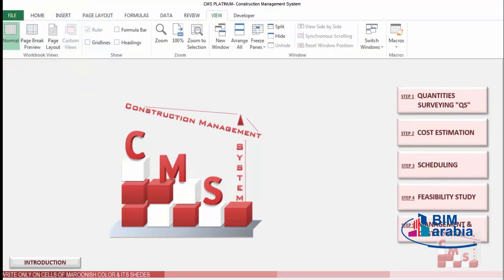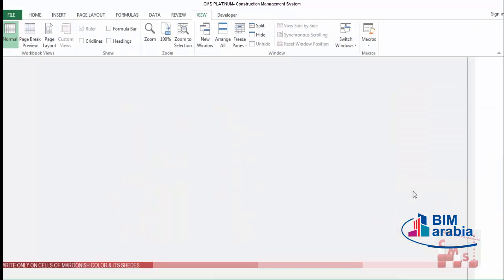Hi, good day, welcome to CMS. Till now we have finished all the required calculation for quantity surveying, cost estimation, and scheduling for the project, which gives us a clear picture of our project cost and time. We need to confirm whether our project has a proper feasibility or not. This is very important for all developers working in real estate and consultants making designs for clients, to ensure their design has proper feasibility and will make a good profit.